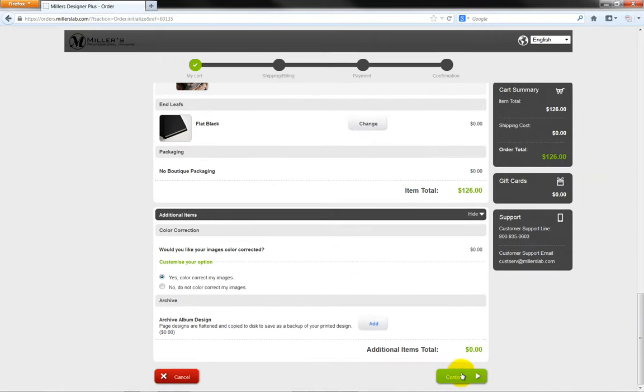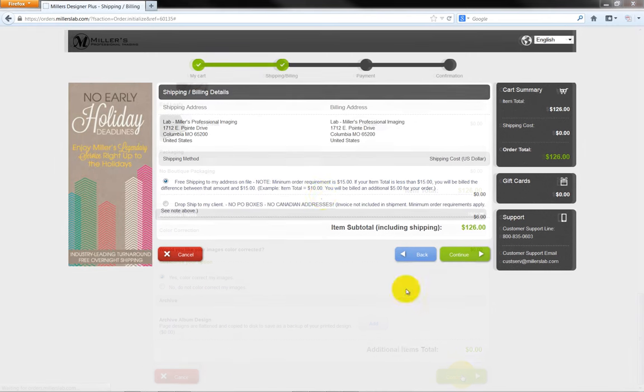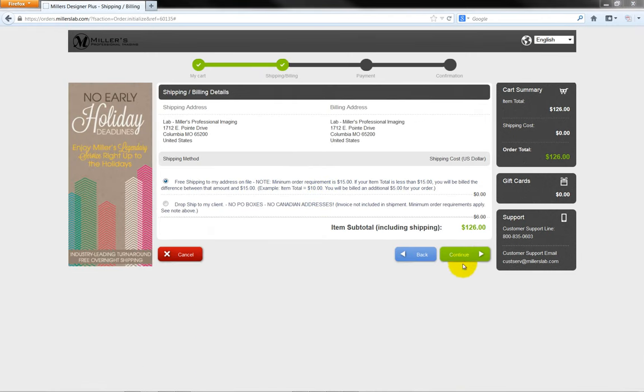Click the Continue button. Review your shipping preferences and click the Continue button.